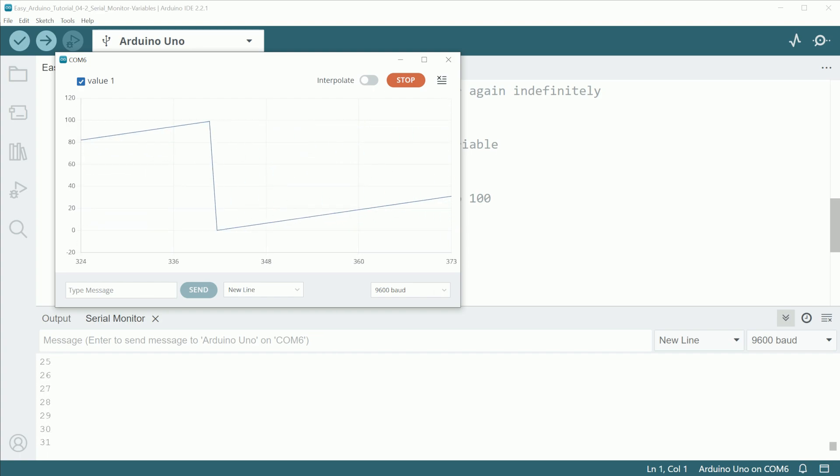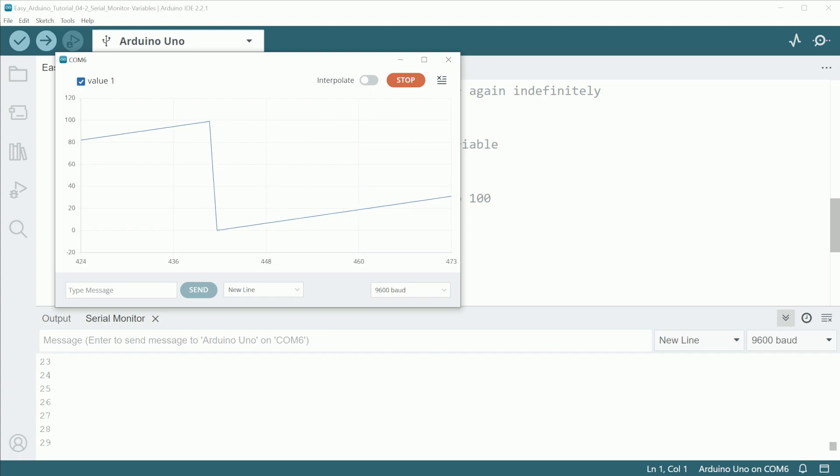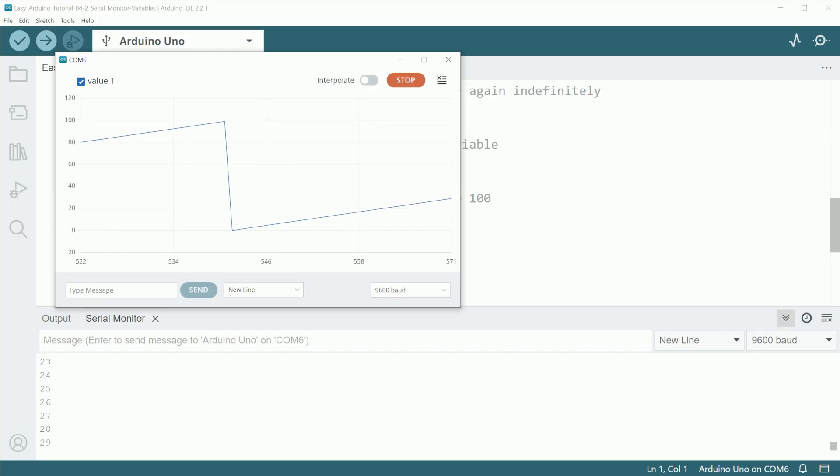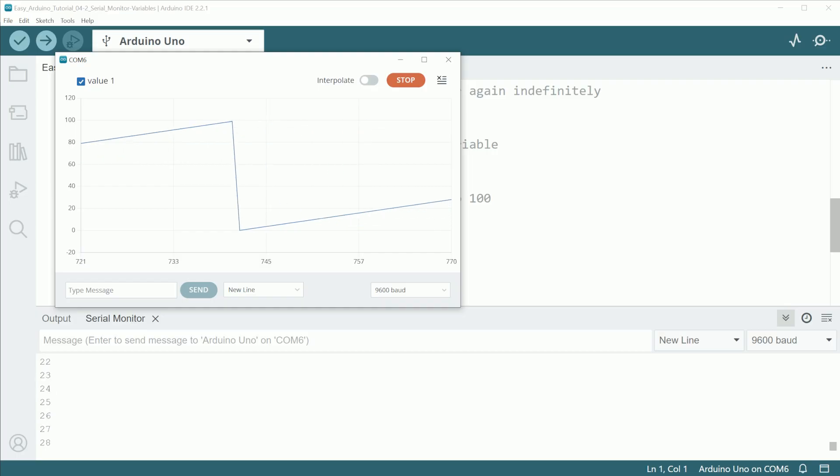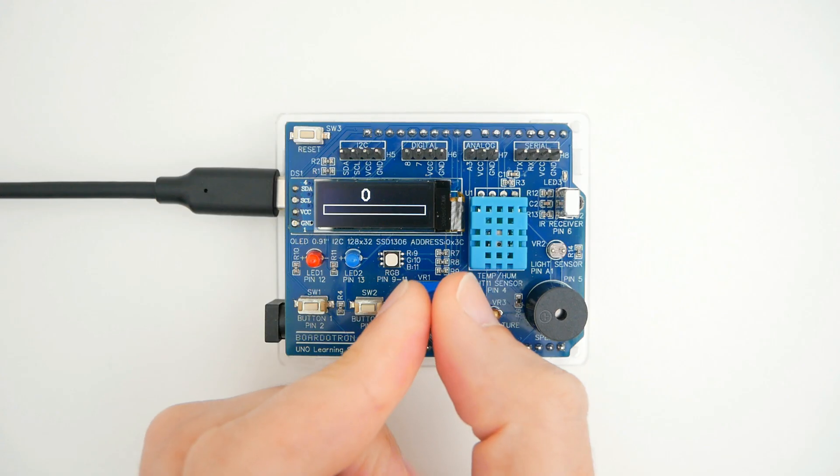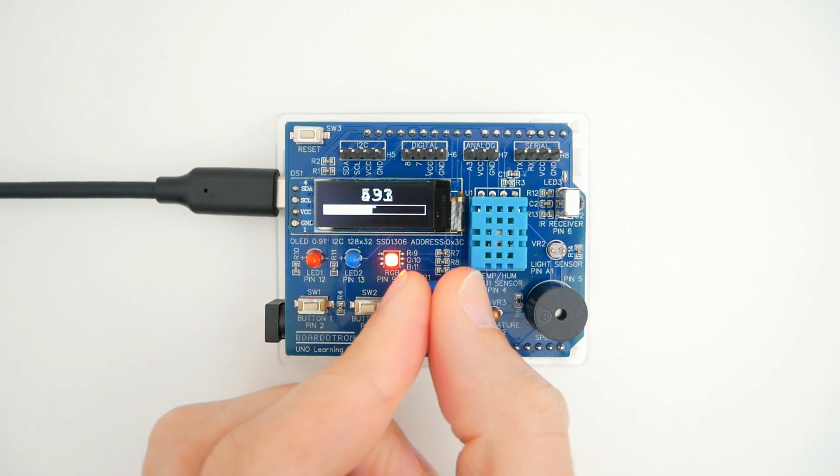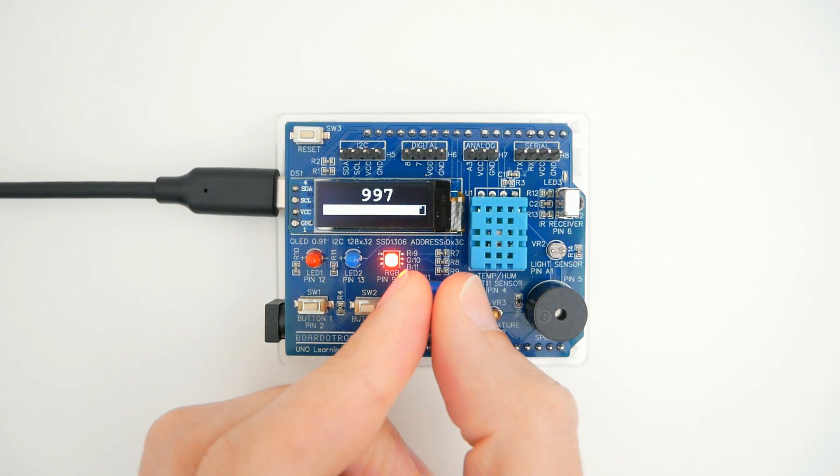I suggest experimenting with different combinations and printing stuff in the Serial Monitor so you can get more familiar with all this, before moving on with the next video that is going to be about analog inputs.